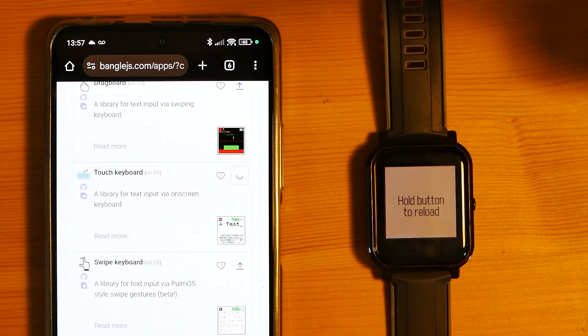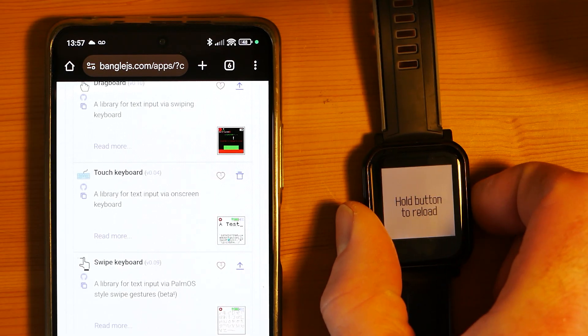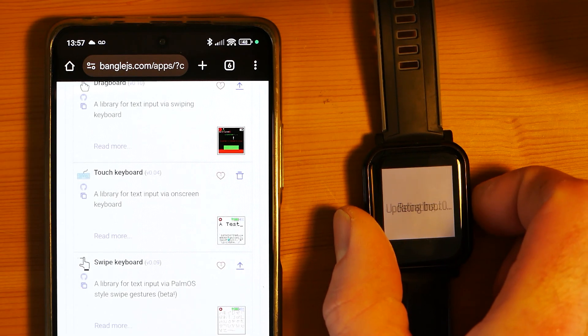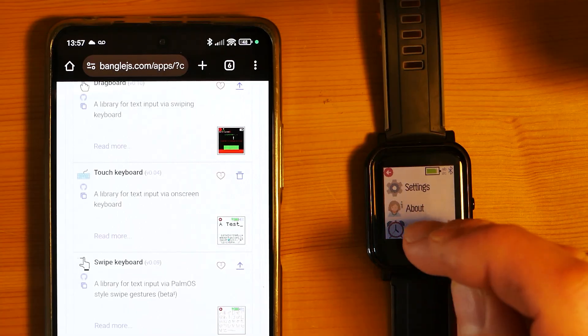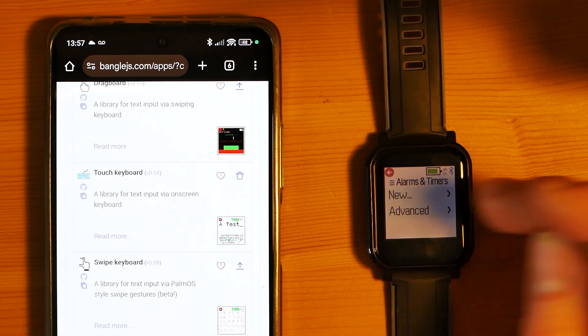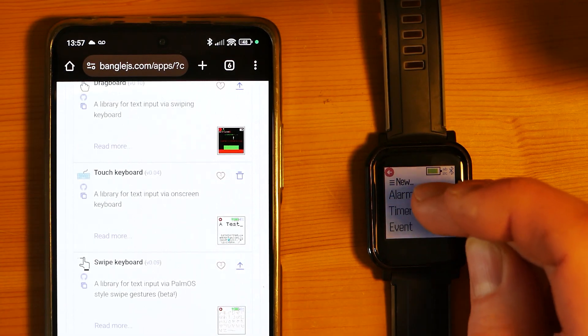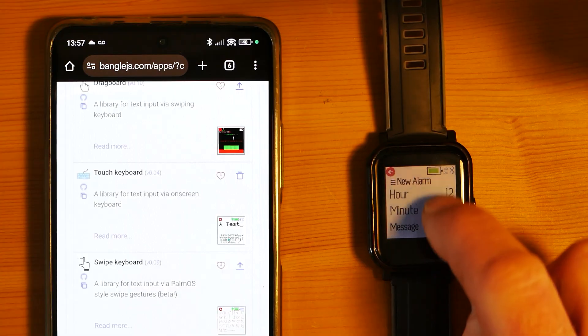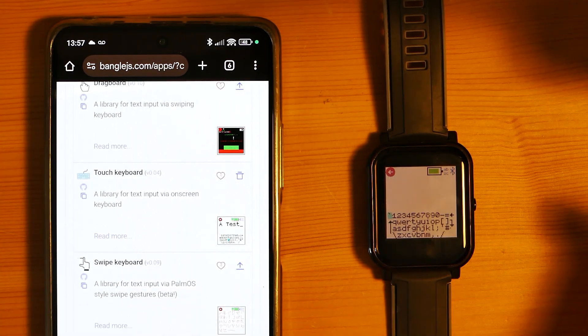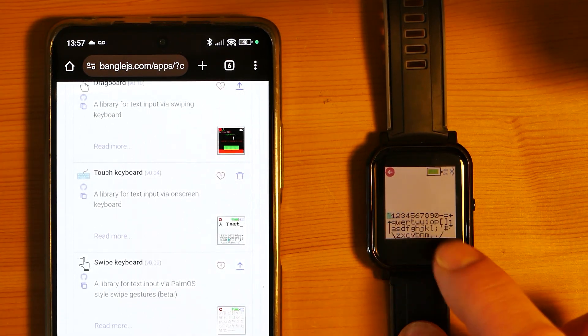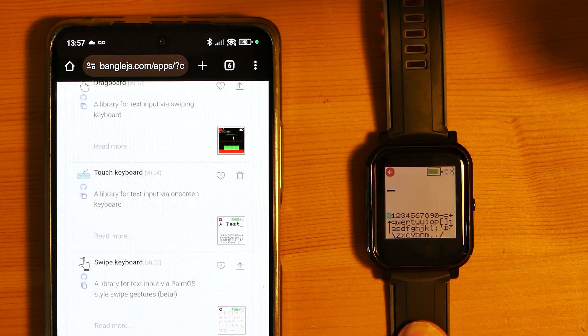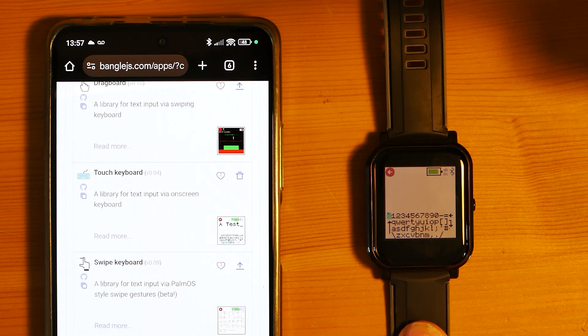Okay, so now if I go back to Alarms and New, we'll see there's a message field. If I tap on it, there's a little on-screen keyboard and some text.